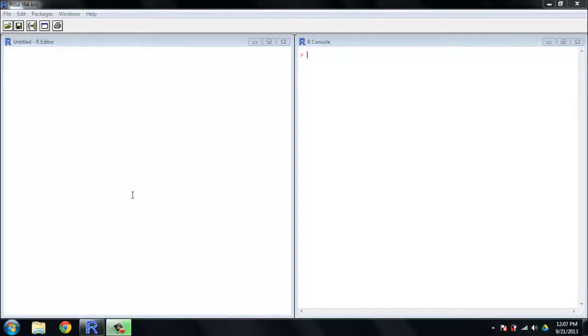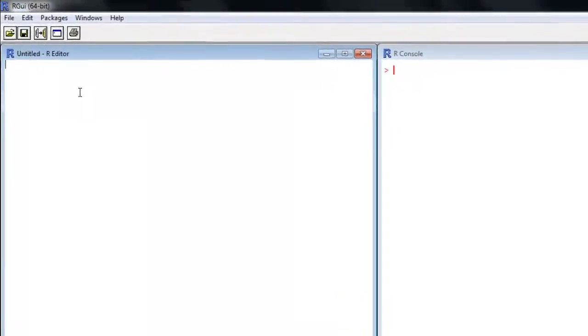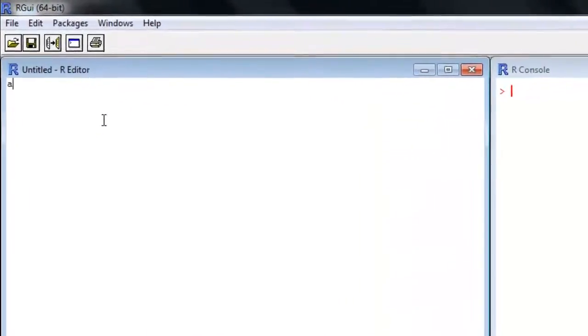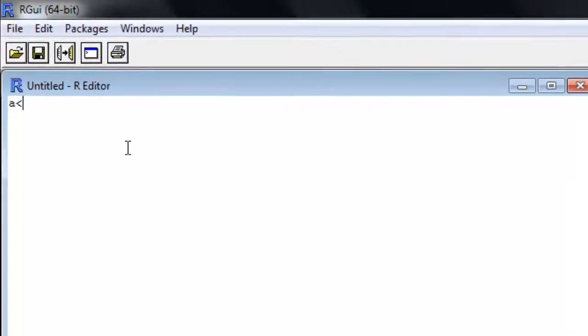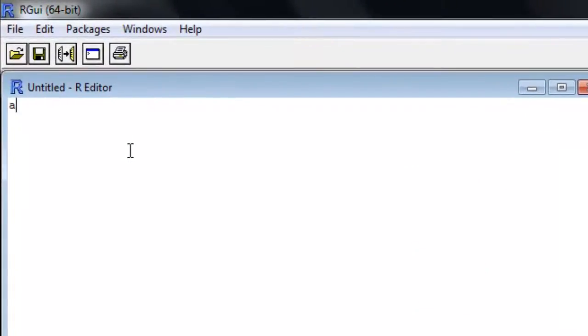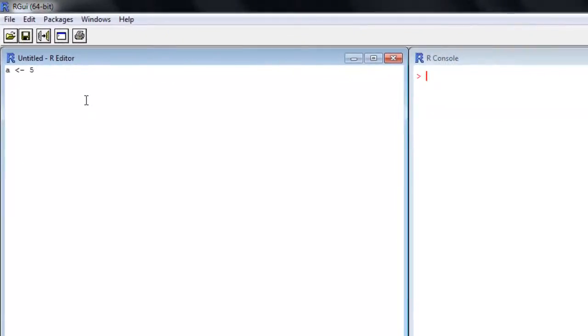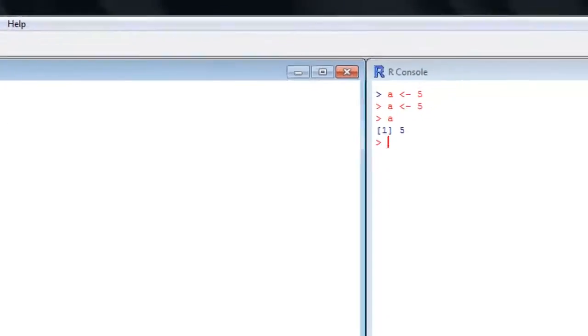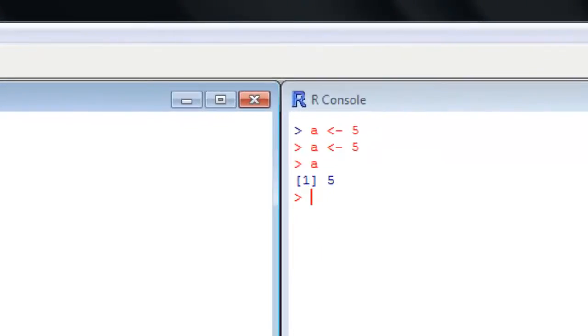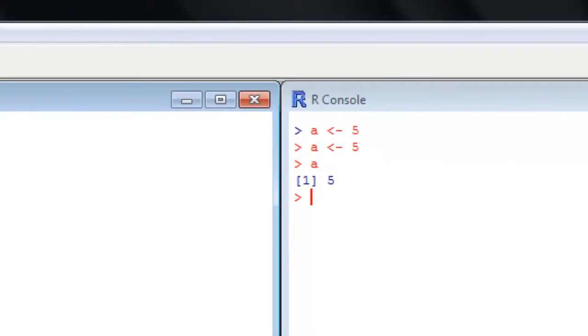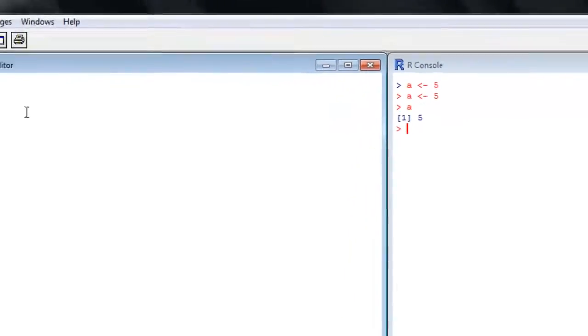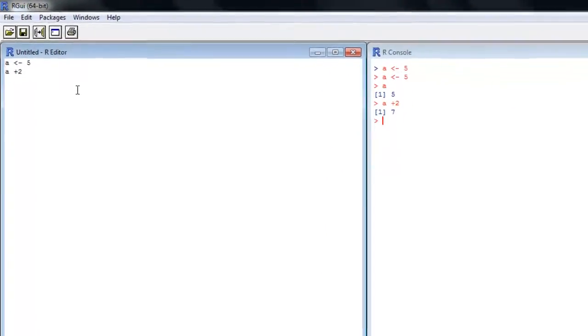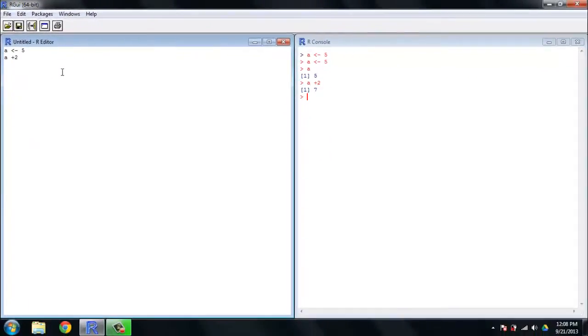Variable assignment in R looks different than in other languages syntactically, but it's pretty simple stuff. Let's say we want the variable A to hold the value 5. We can run that, then input A into the console, and it returns 5. If you want to evaluate A plus 2, go ahead and run that - it returns 7, treats it just like a number.